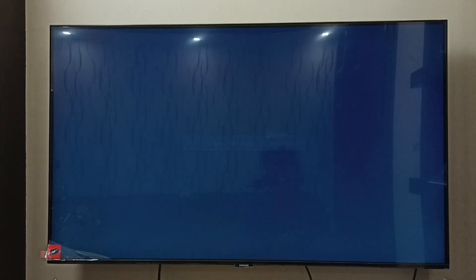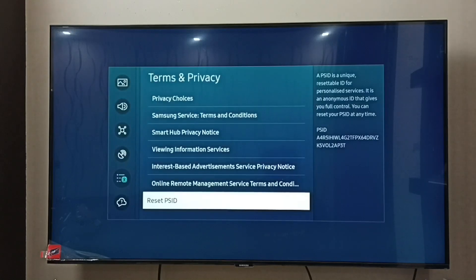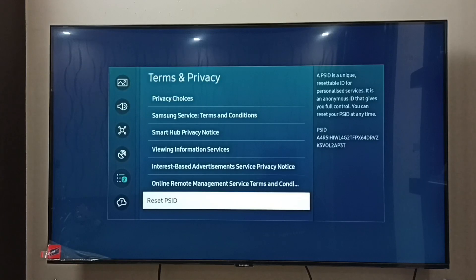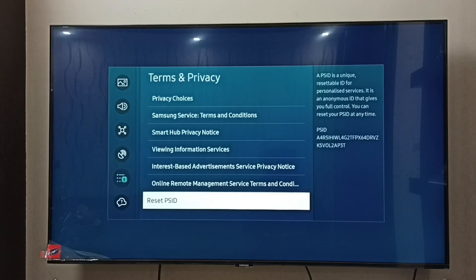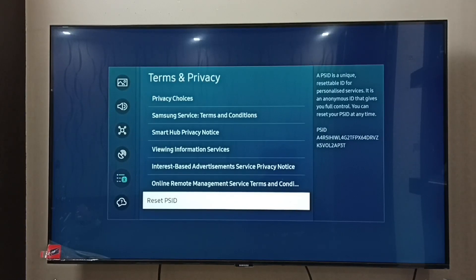You can see the PSID has been reset. This way we can delete the current PSID and create a new one, and control interest-based advertisement or personalized ads. I hope you enjoyed this video — please subscribe to my channel, like and share the video.